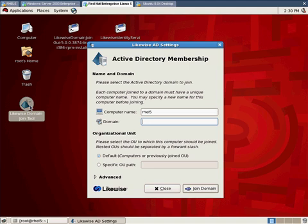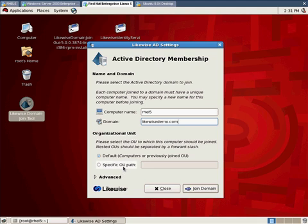It is important that you have a valid computer name here. Active Directory insists that computers have unique names and later on uses these names to refer to computers so if you've never renamed yours and it's called localhost you're going to want to pick a new name and type it into that first field, in my case RHEL 5 is just fine. The domain I'm going to join is Likewise demo so I'll fill that in here. Down at the bottom we're allowed to specify whether we want to join a particular Active Directory organizational unit or whether we should just put the computer into the standard computers container. I'm going to leave it in the standard computers container.